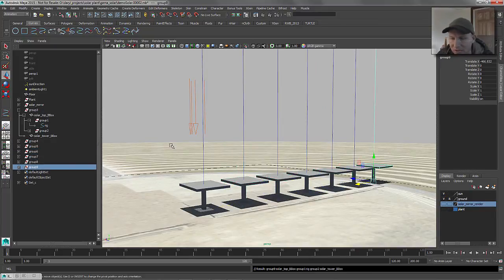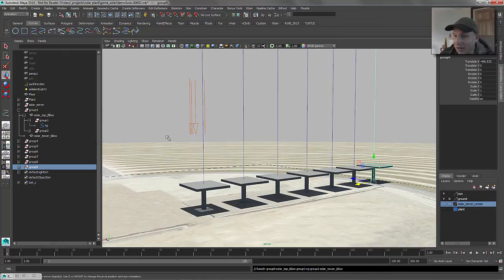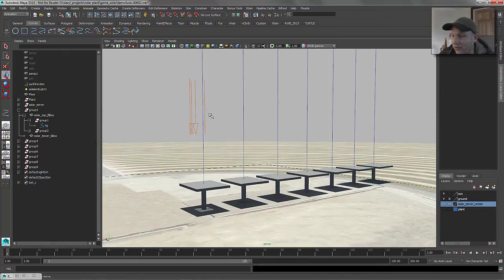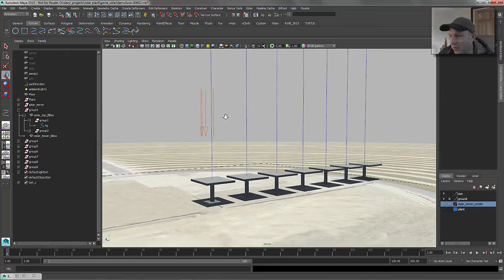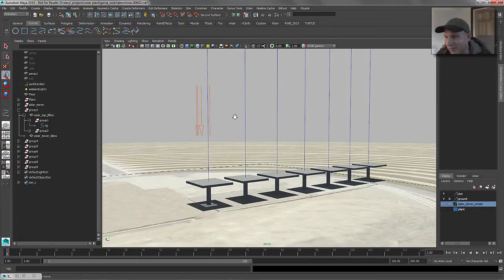We will duplicate that guy and Shift D that guy across there — just like that. What we want to do is we want to go ahead and select all of those curves and perform this MEL command on it. I will show you it not work first.